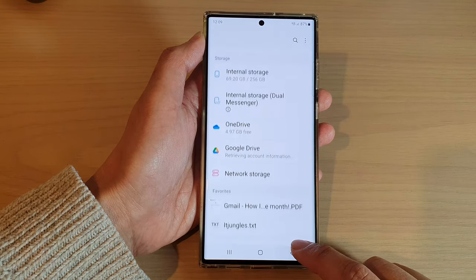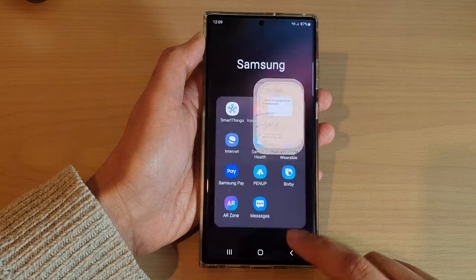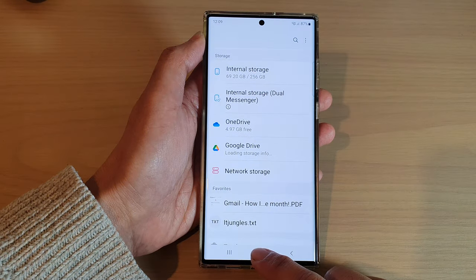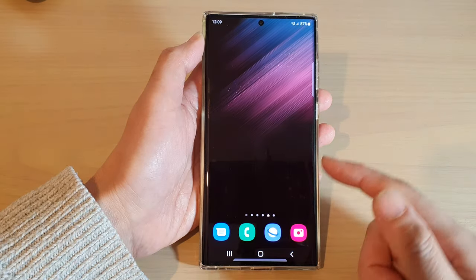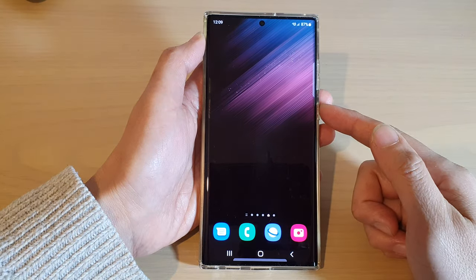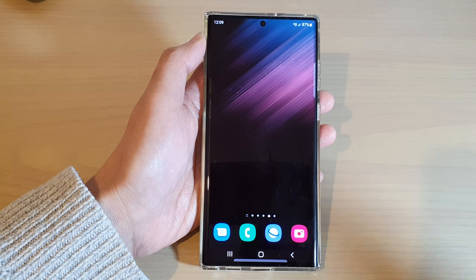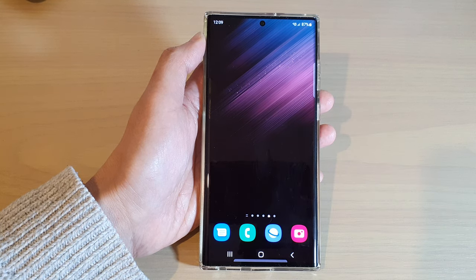And that's it! You can tap on the back key to go back to My Files, or tap on the home button to return to the home screen. Thank you for watching this video — please subscribe to my channel for more videos.